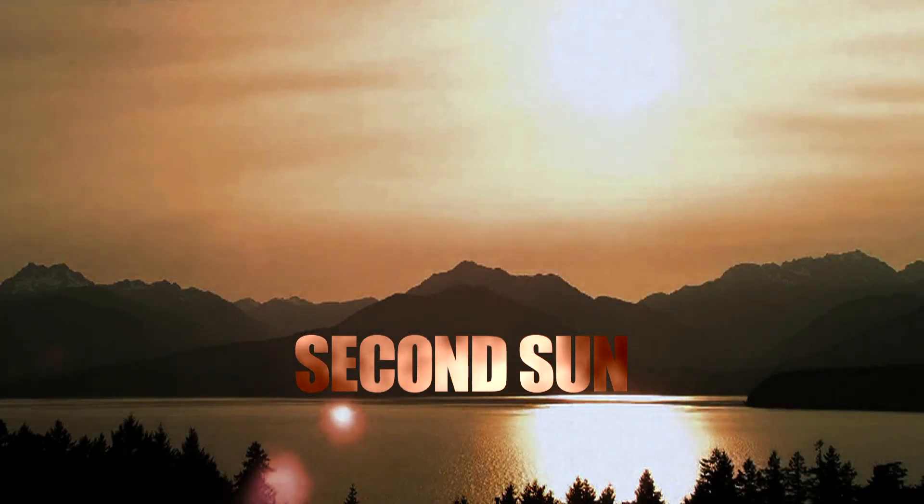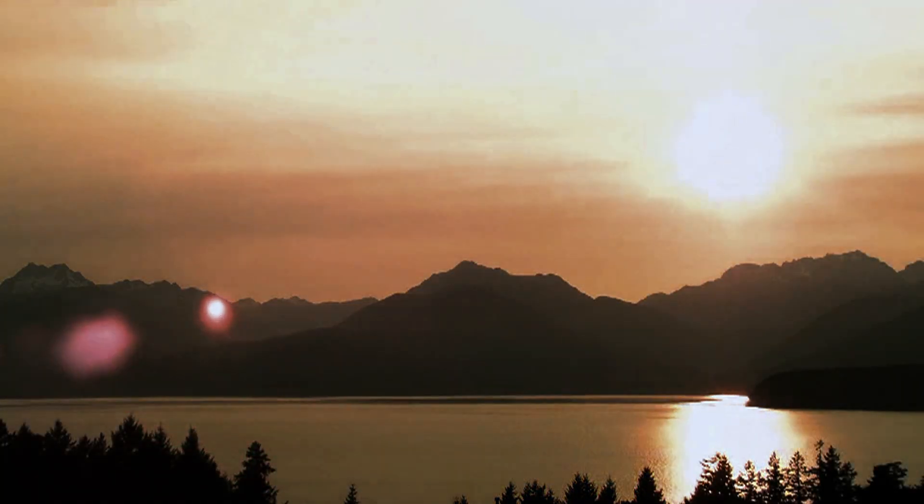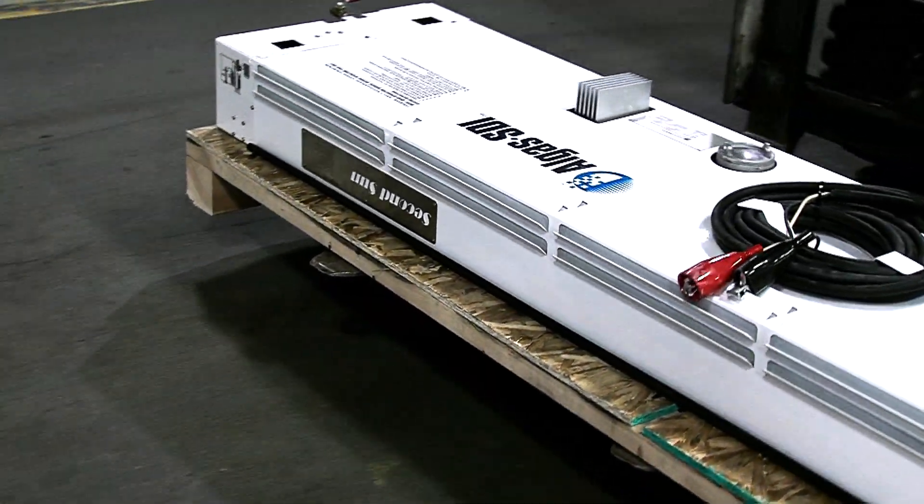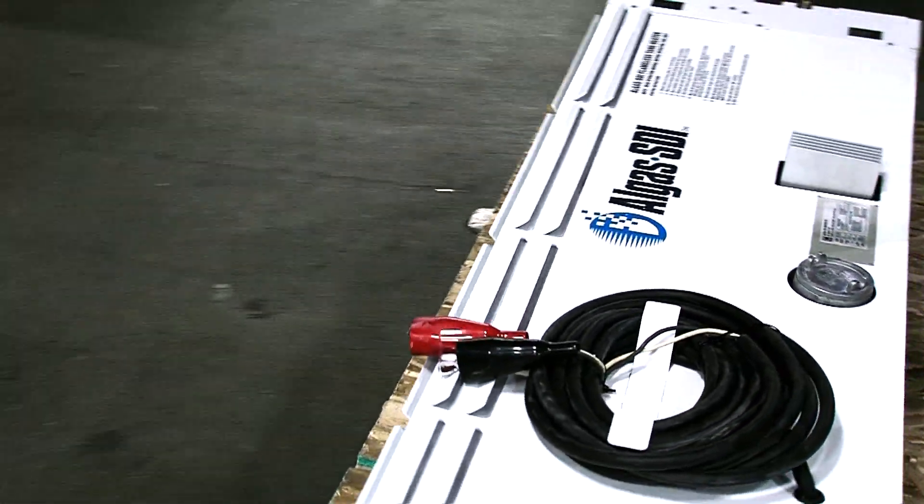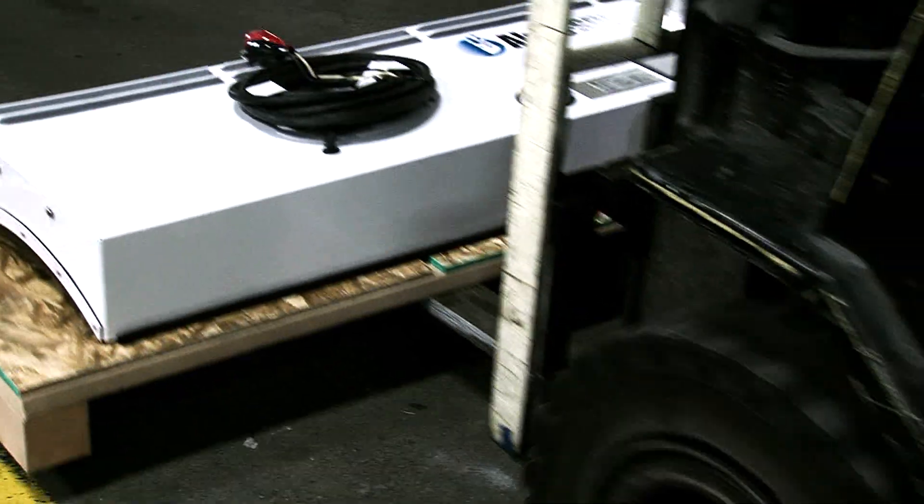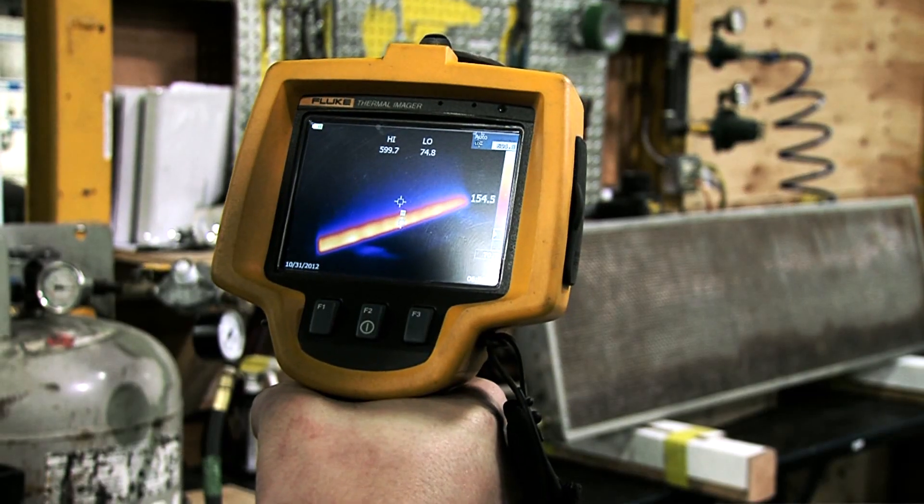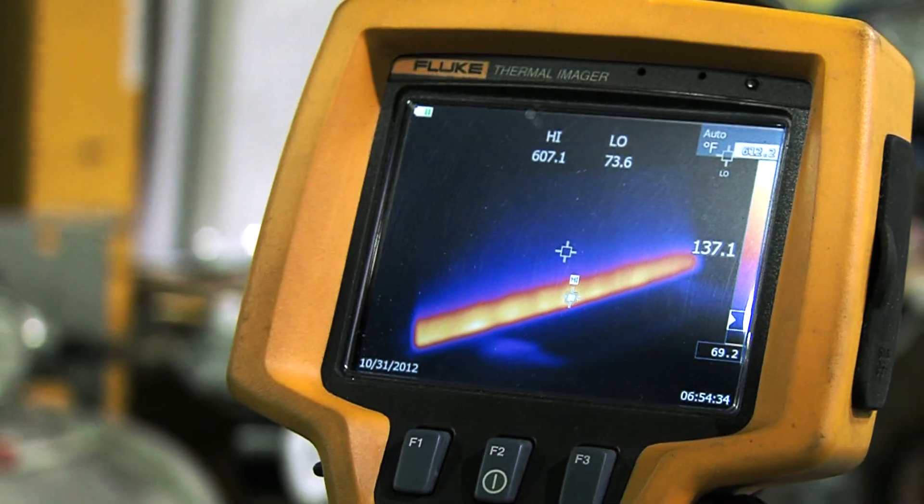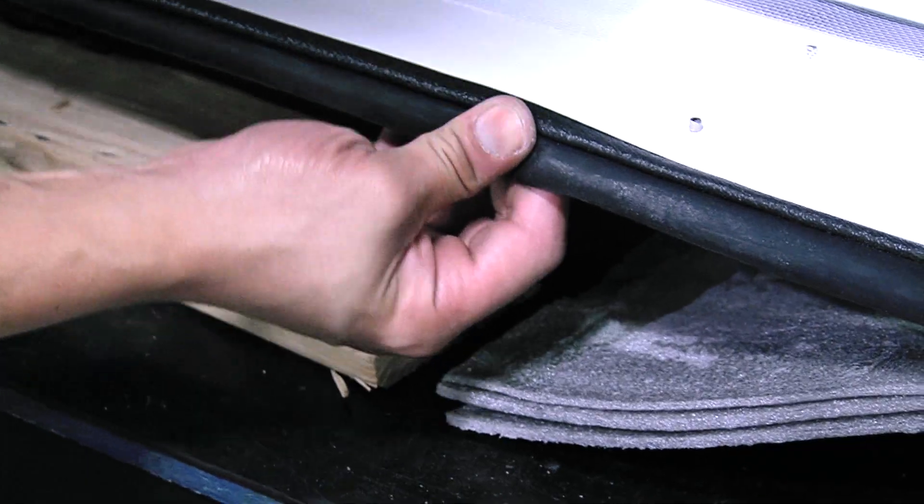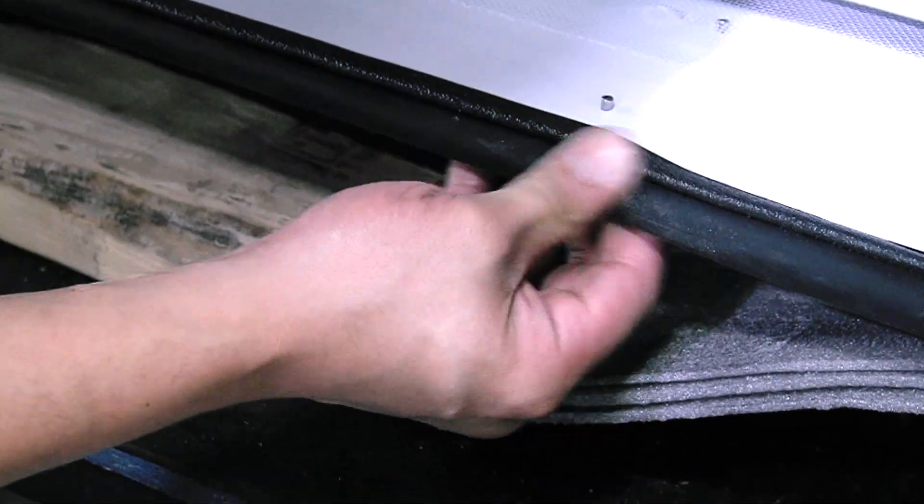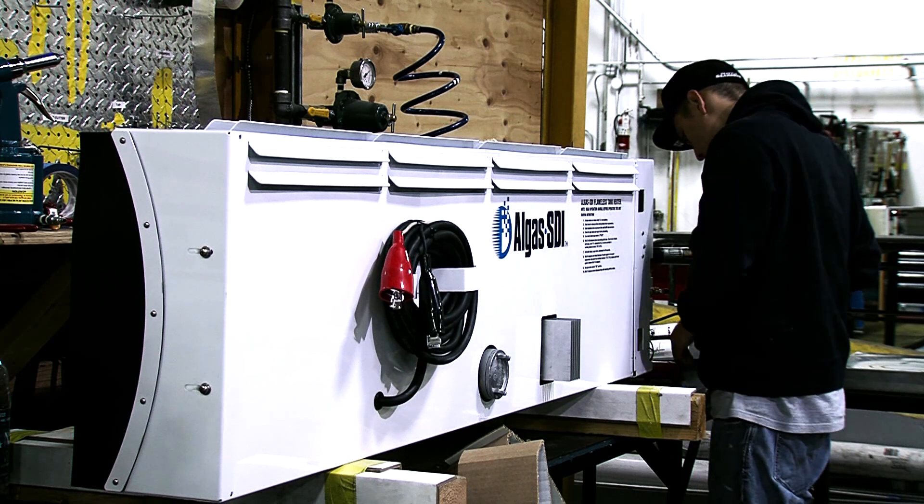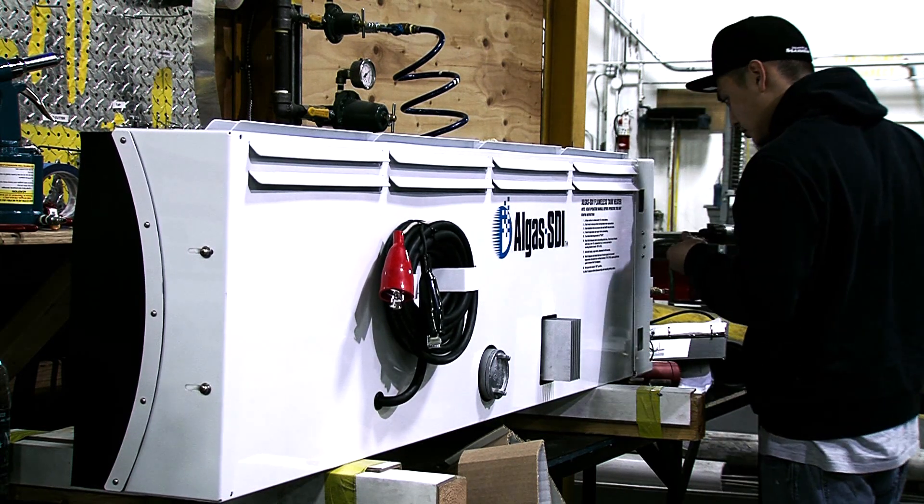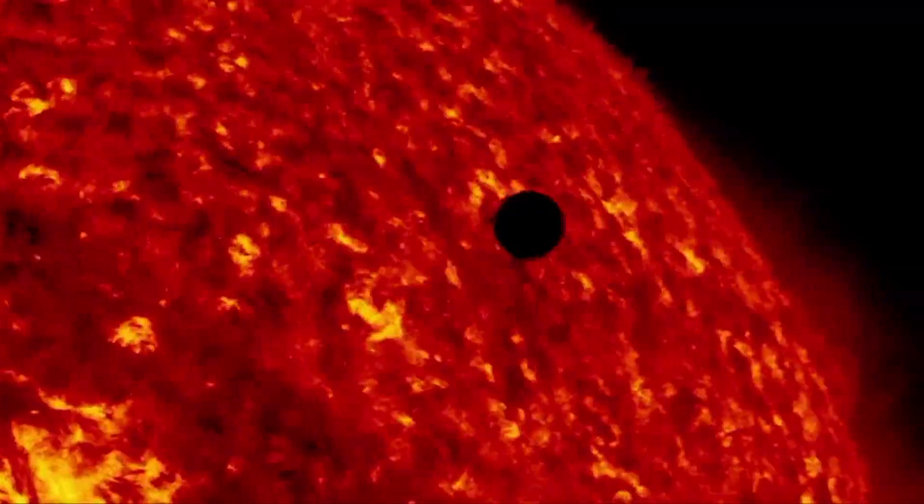All Gas STI developed its first vaporizer in 1932. Today, after more than 80 years of innovation, we continue that tradition as we introduce the Second Sun tank heater. Second Sun safely and efficiently enhances vaporization that occurs naturally in any propane, LPG, or anhydrous ammonia tank. Second Sun is cleverly engineered and attractively packaged and uses a flameless catalytic heater to augment the energy being provided by the Sun.